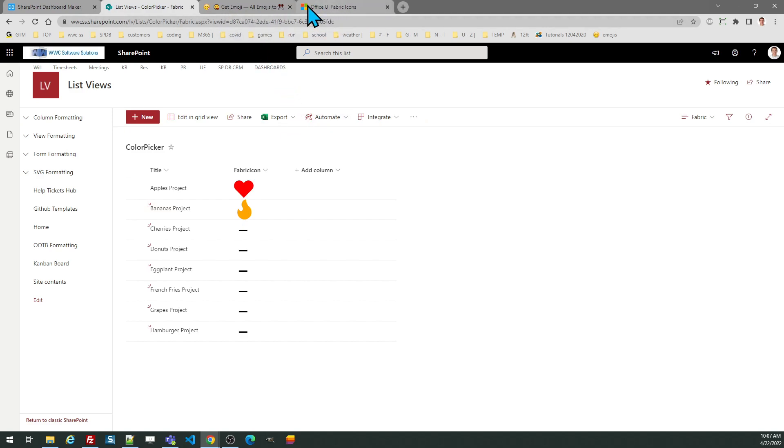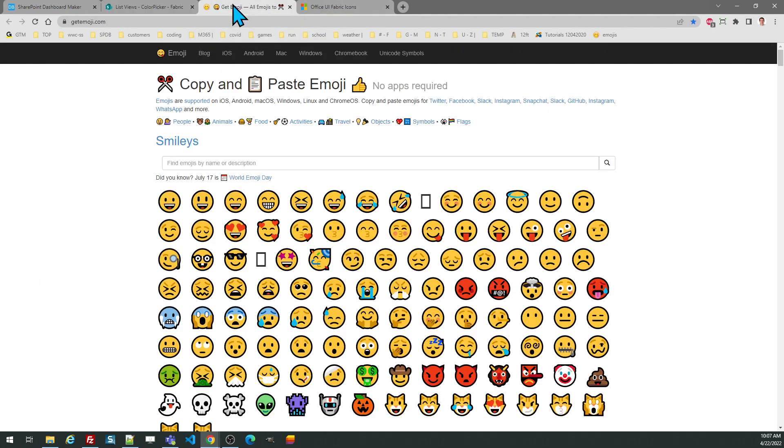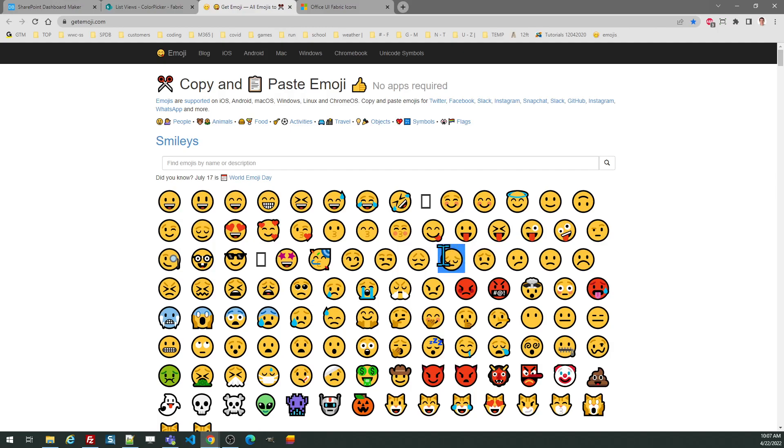As was the case with the fabric icons, you can find your own emoji icons. These are a little bit easier to work with because you can simply copy the icon and then paste it back over to SharePoint.